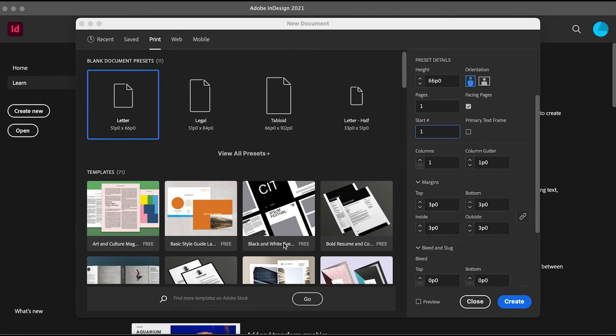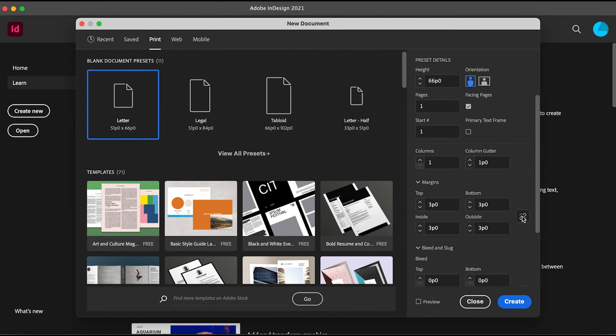You can set the top border to be a little smaller. For that, you need to click this button here. Now you can deselect it and make each margin different, because if it's selected, they'll all change together at the same time.